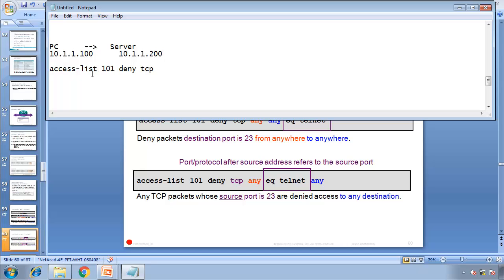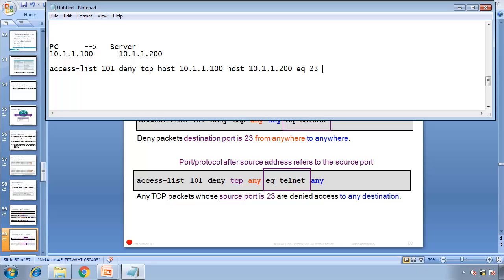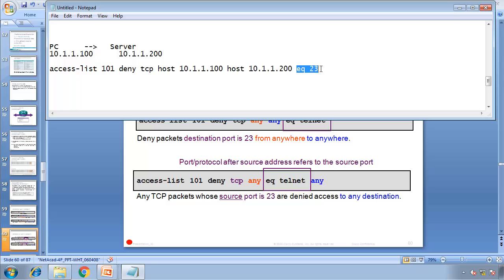Access list 101, deny TCP, and then host 10.1.1.100, with any port number, to host 10.1.1.200, and then equal to 23. We are denying this host to go to the server if they're trying to access port 23. This host, the port number of this host could be anything.